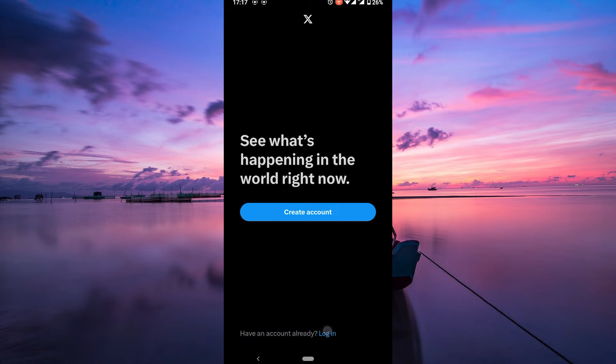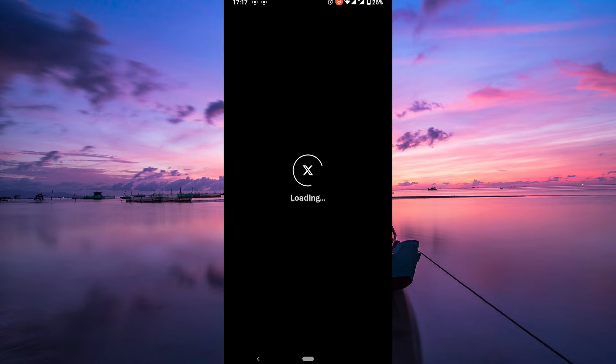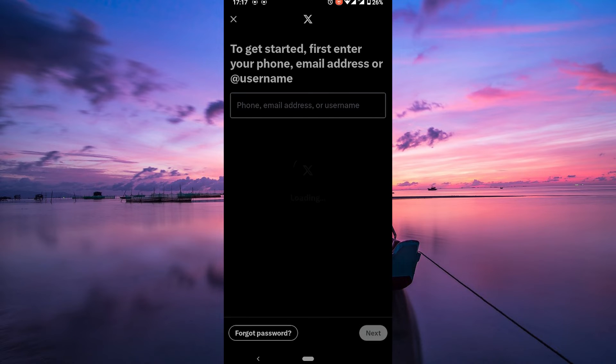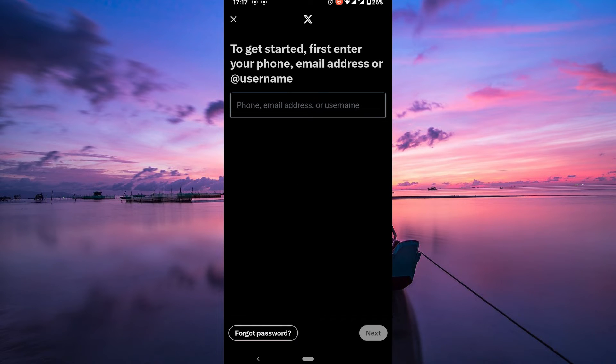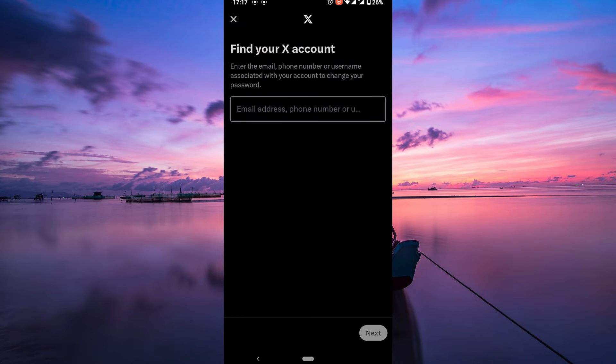First off, try to remember the email address or phone number associated with your X account. On the login page, click on forgot password or trouble logging in. This will lead you to your account recovery page.